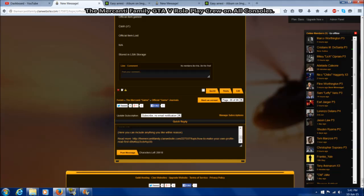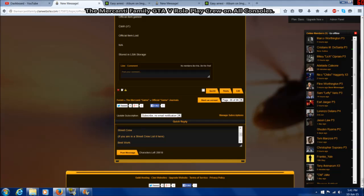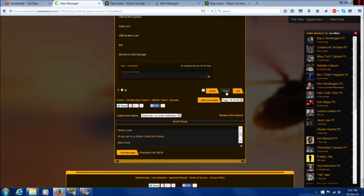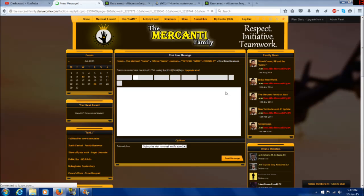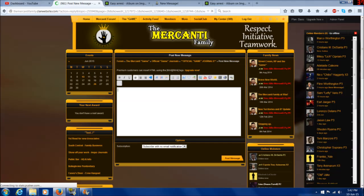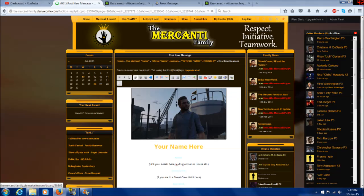First things first, if you copy paste something into the quick reply space, it will not show any HTML or BB code. So you must go to full reply. This will give you more options as well as being able to paste something exactly how you copied it.